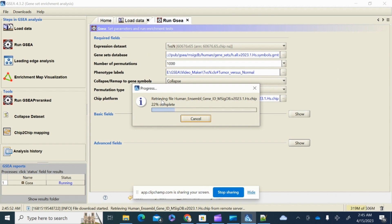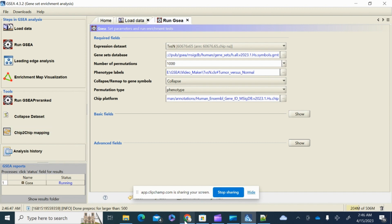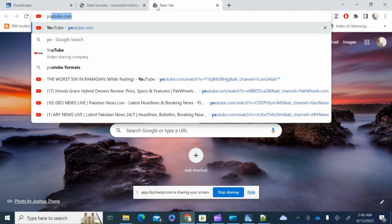GSEA is now retrieving information from the gene set database of human Ensembl gene IDs, loading the two files. You can see in the left corner that results are running. This whole process is very fast, and you can get a lot of informative results from your normalized expression data set. Keep in mind that before running GSEA, you first need to process your raw files to obtain normalized expression values.